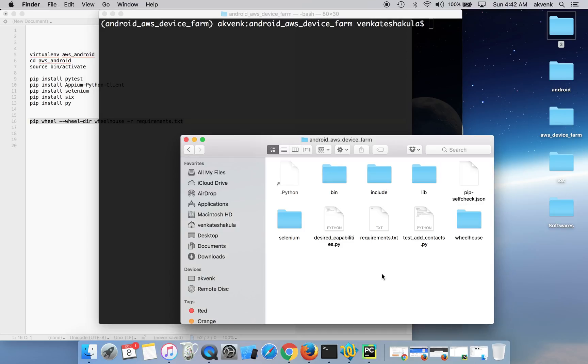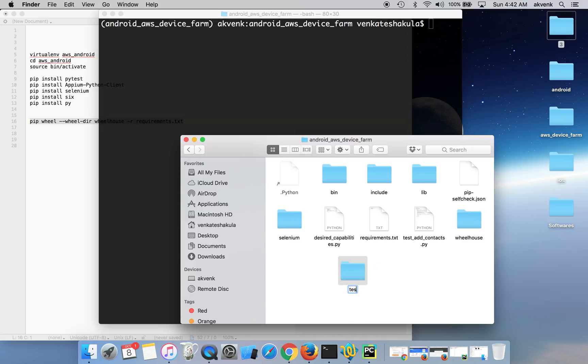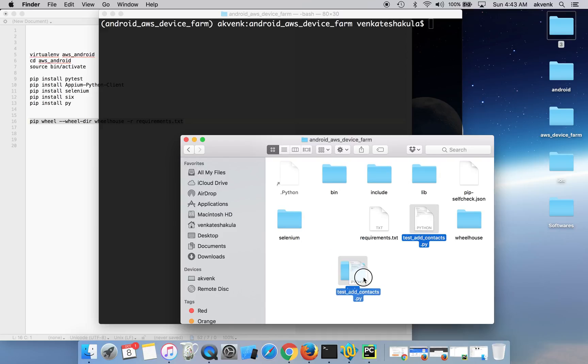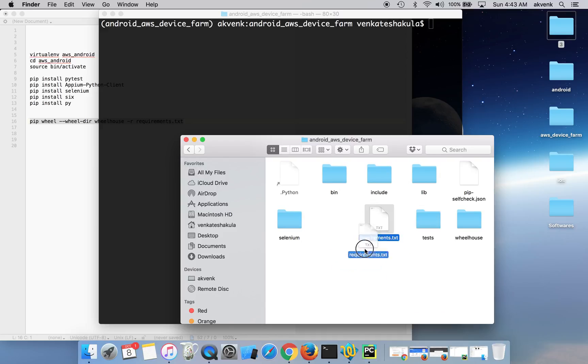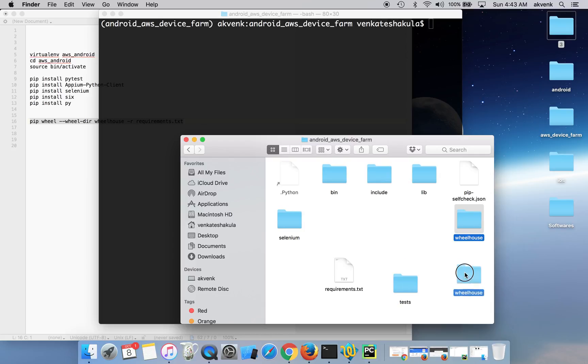Now we can generate the test bundle file. Before doing that, you should create another new folder, name it tests, and drag and drop the desired capabilities into that folder. So these three folders are needed to create the test bundle.